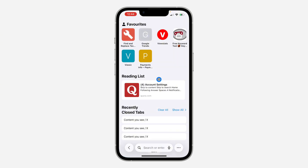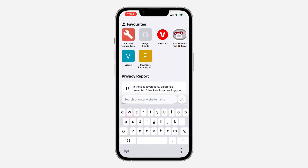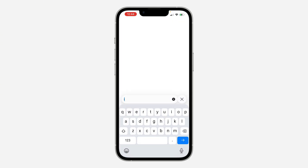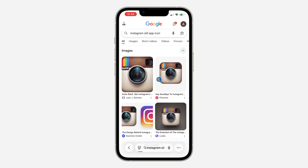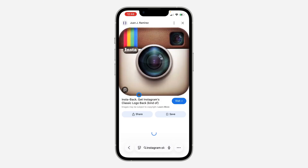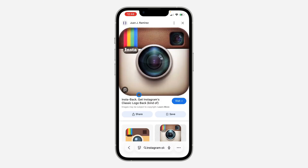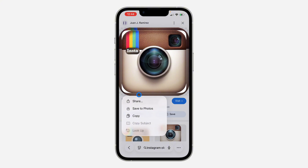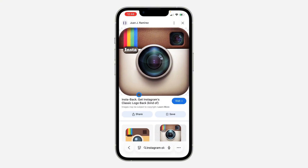Open Safari and search for the icon you want — for example, 'Instagram old app icon'. You can search for an icon for any app, or you can also design it yourself. Pick the one you want, then long-click on it and tap 'Save Photo' to download it.